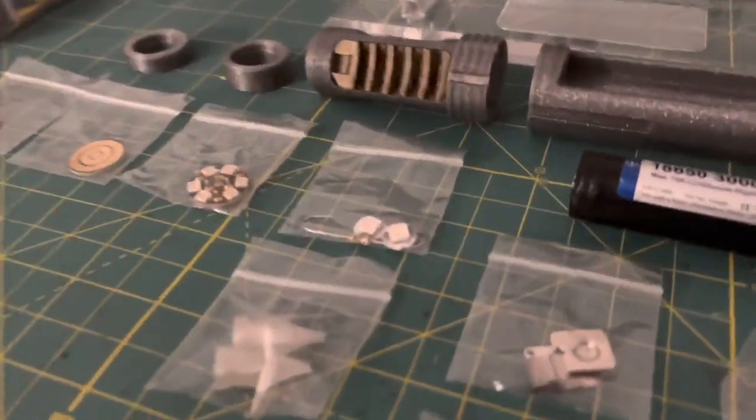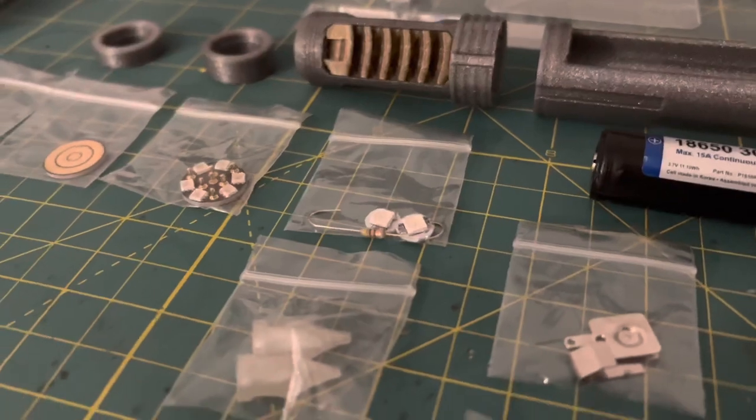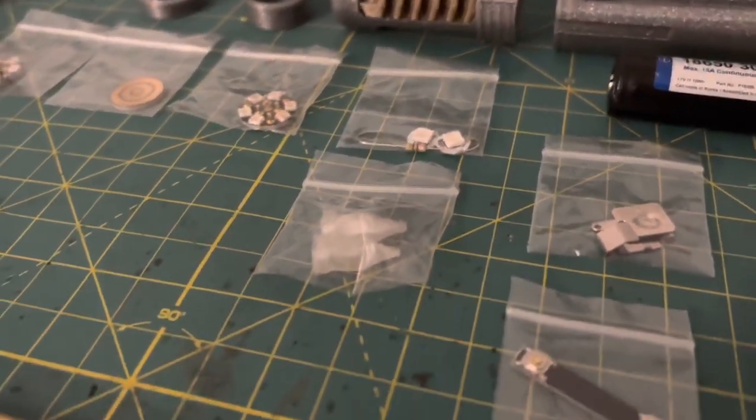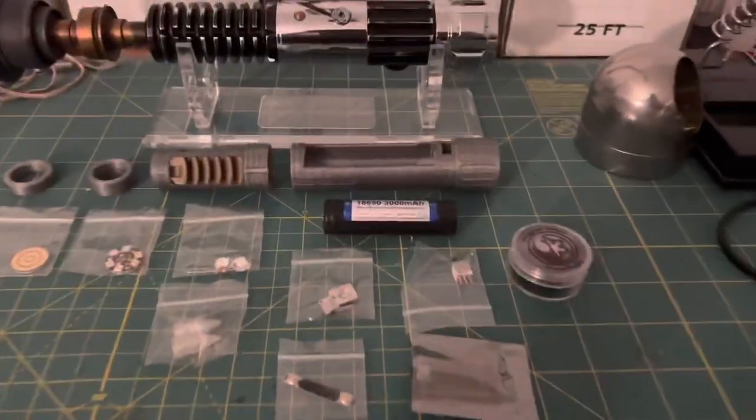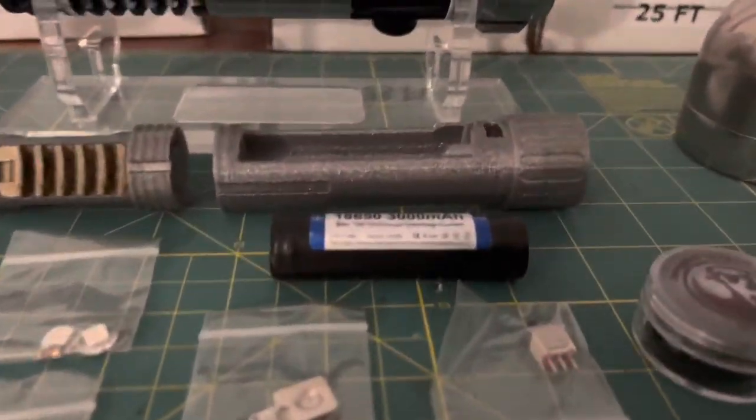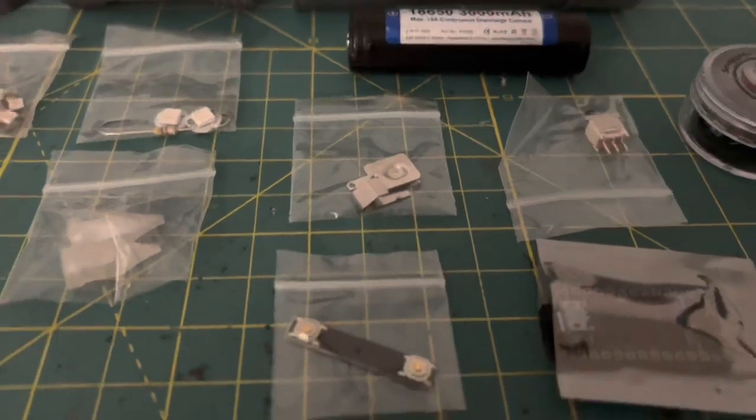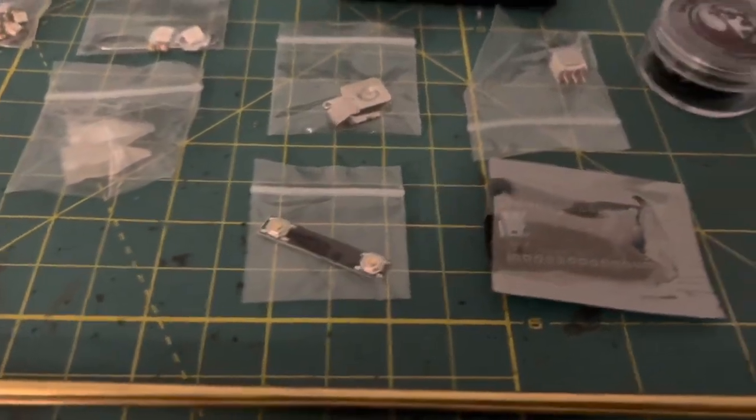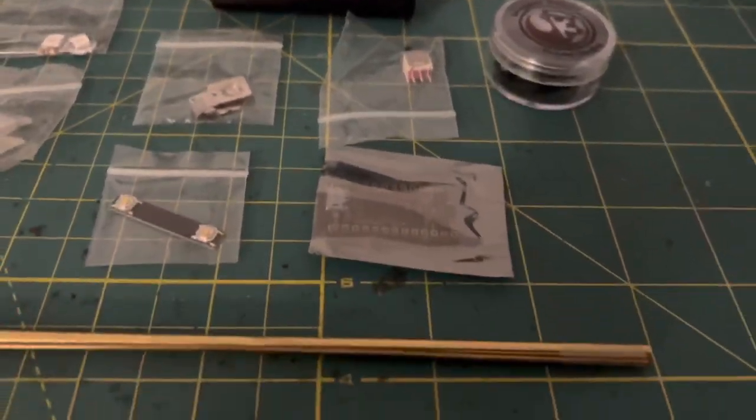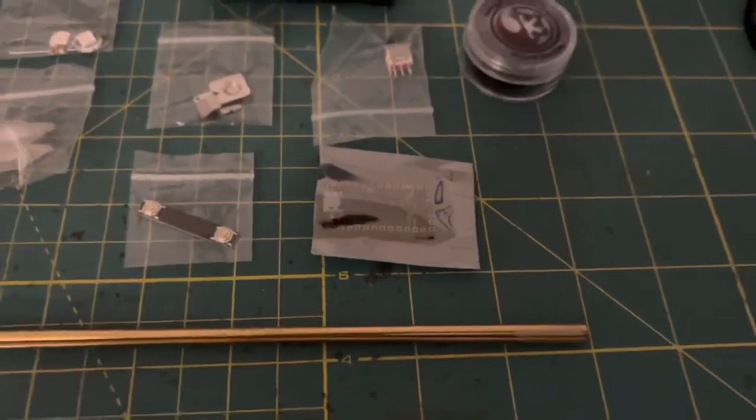Next you're going to need the two Neo Pixel accents and the crystals for the crystal chamber, along with your standard 18650 lithium-ion battery, battery tabs, the button PCB that comes with the hilt, the power switch, and of course, the soundboard.